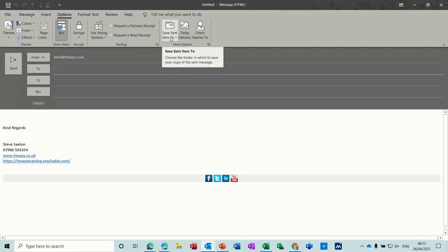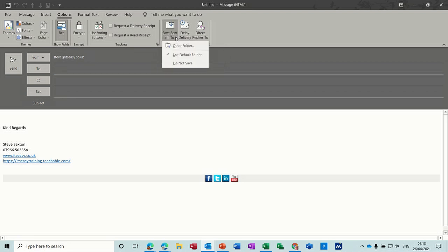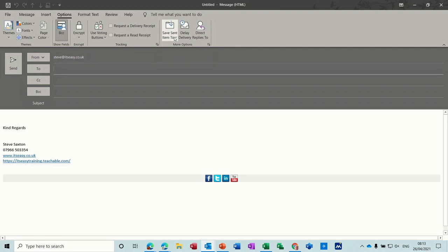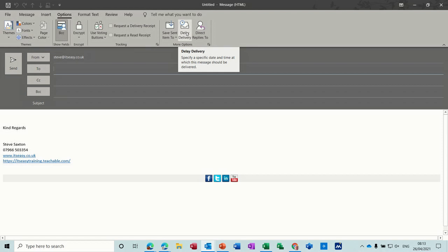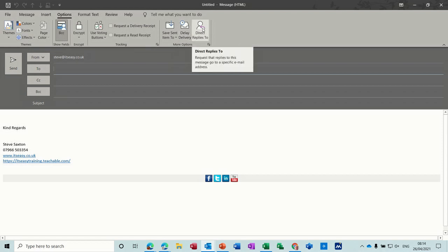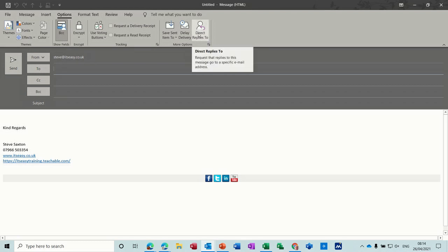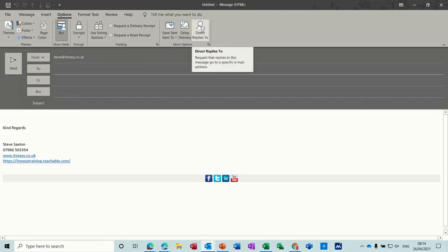Now this one, save sent items to, you can designate a different folder than the default one, which is sent items. So you can just create another folder or several folders with different names. Delayed delivery. If I want this message not to go out until last thing at five o'clock, I can set that in there and then have replies directed to another person. So you could send a bulk email out at five o'clock on Friday and get all the replies sent to a colleague while you go on holiday.